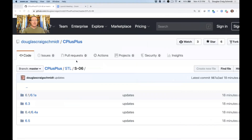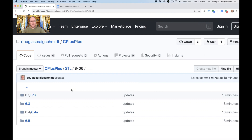Starting by sharing the screen, you can see the C++ STL esh-06 folder with some subfolders: 6.1, 6.3, and 6.4. These are what we're going to focus on today.